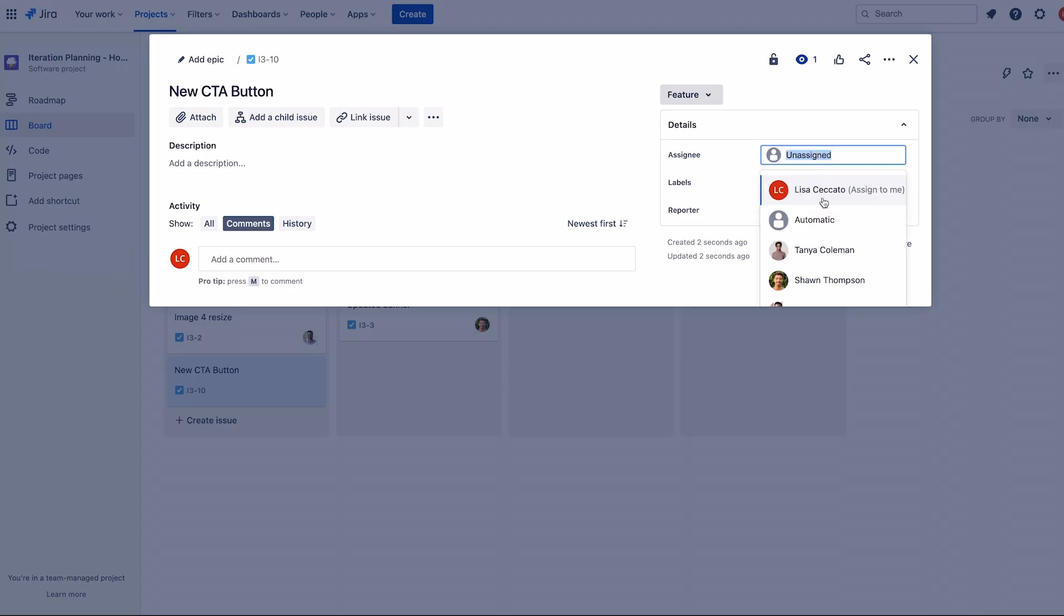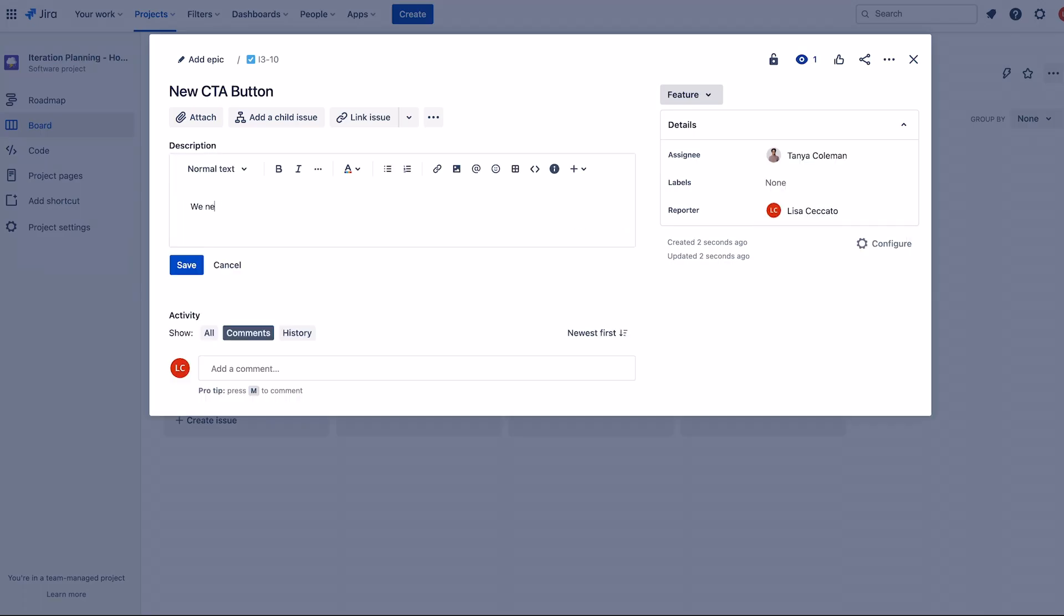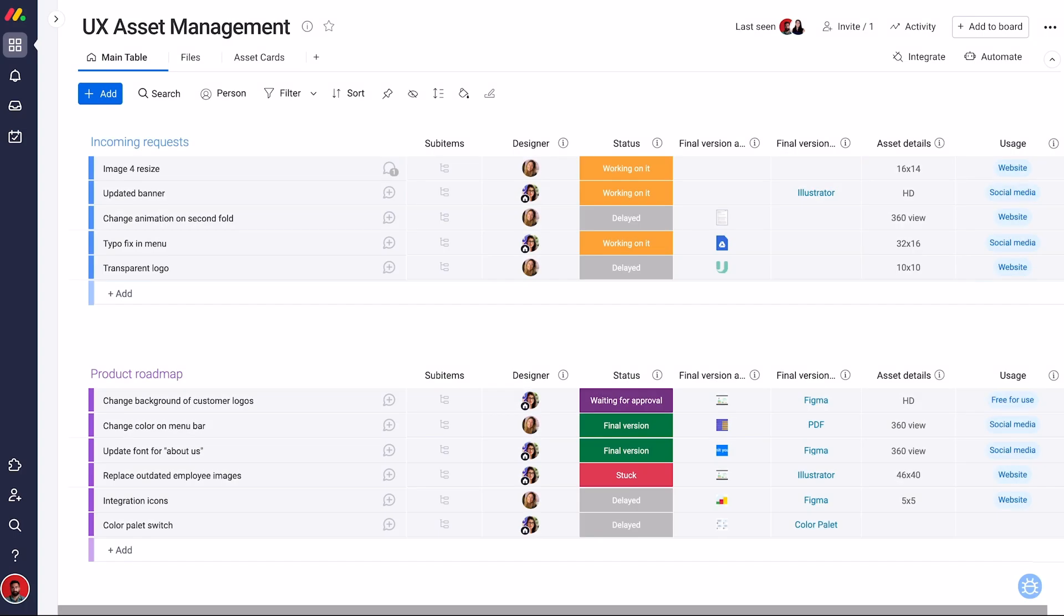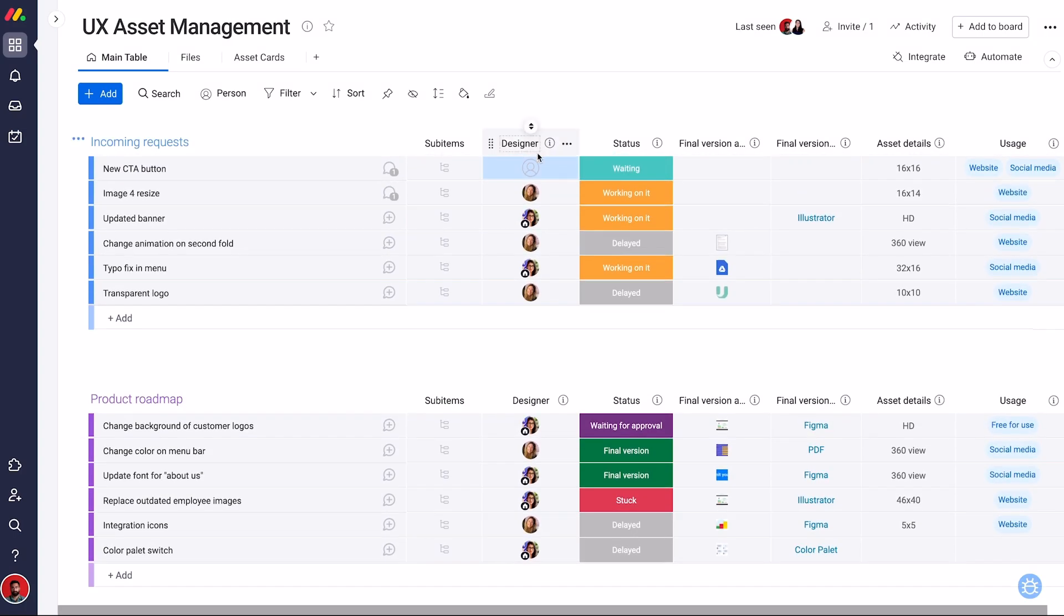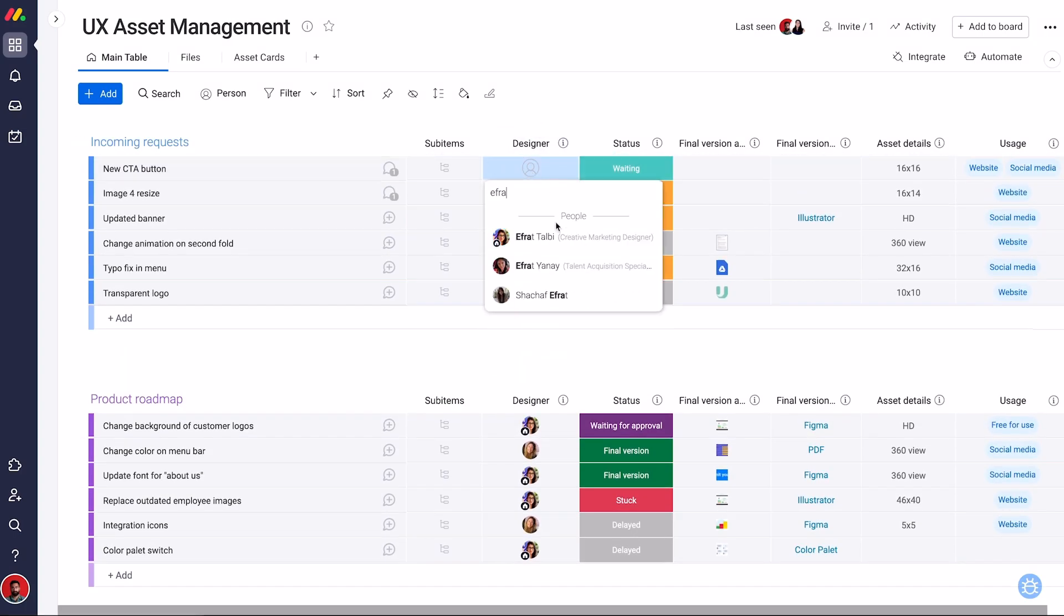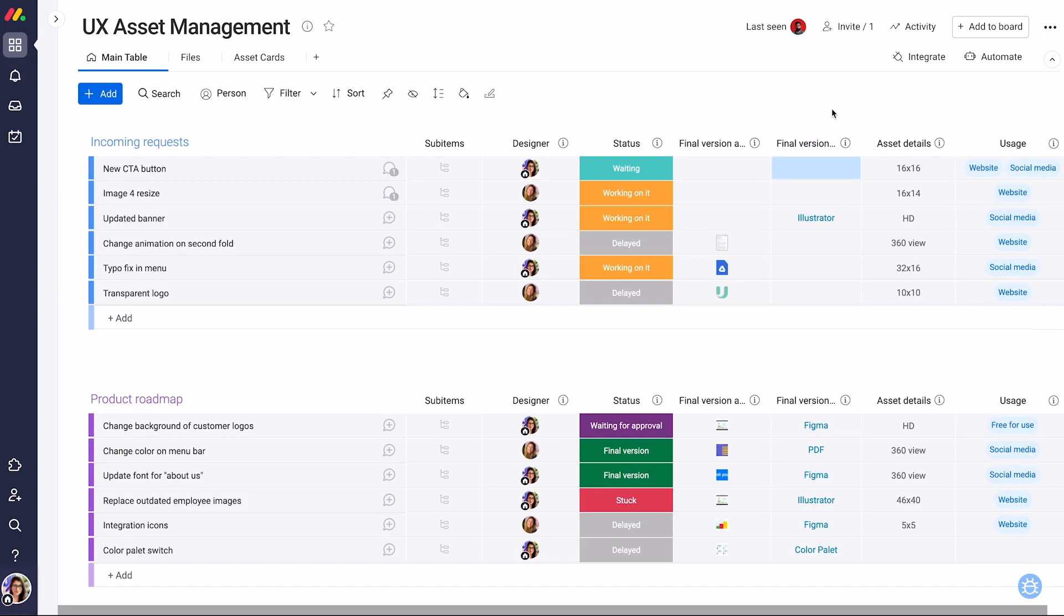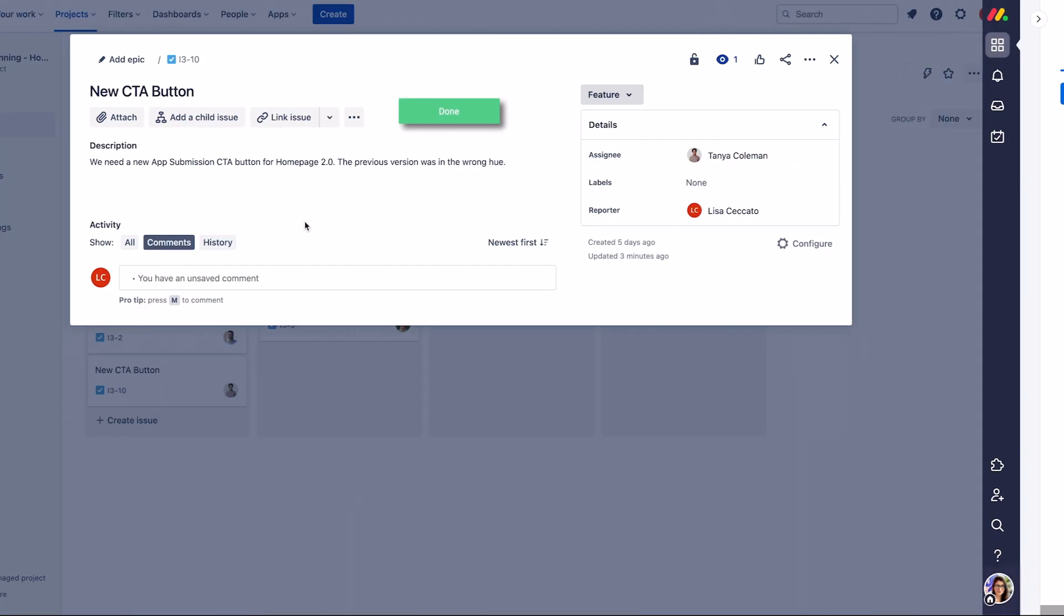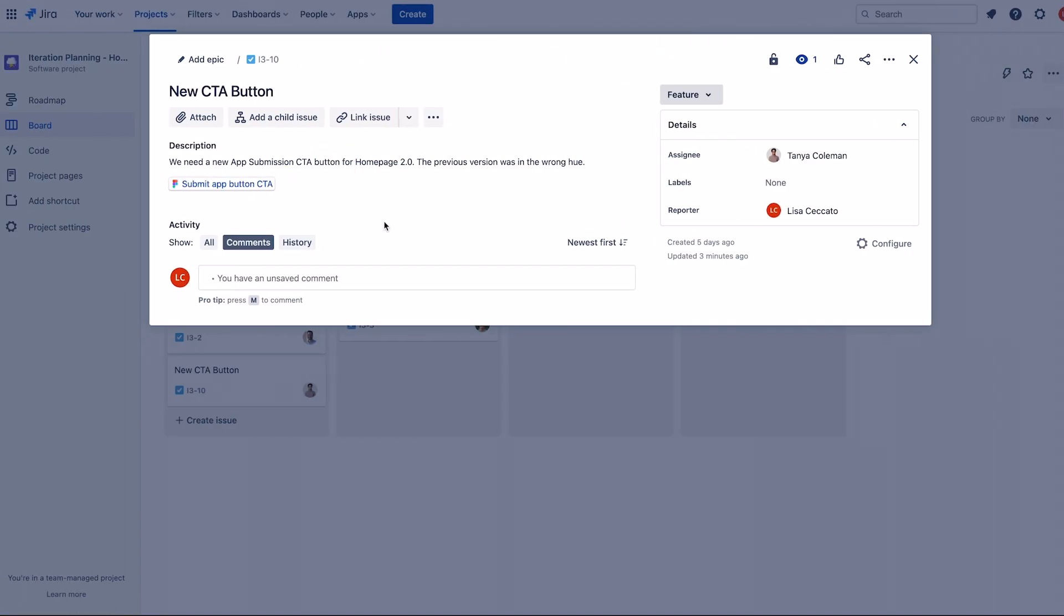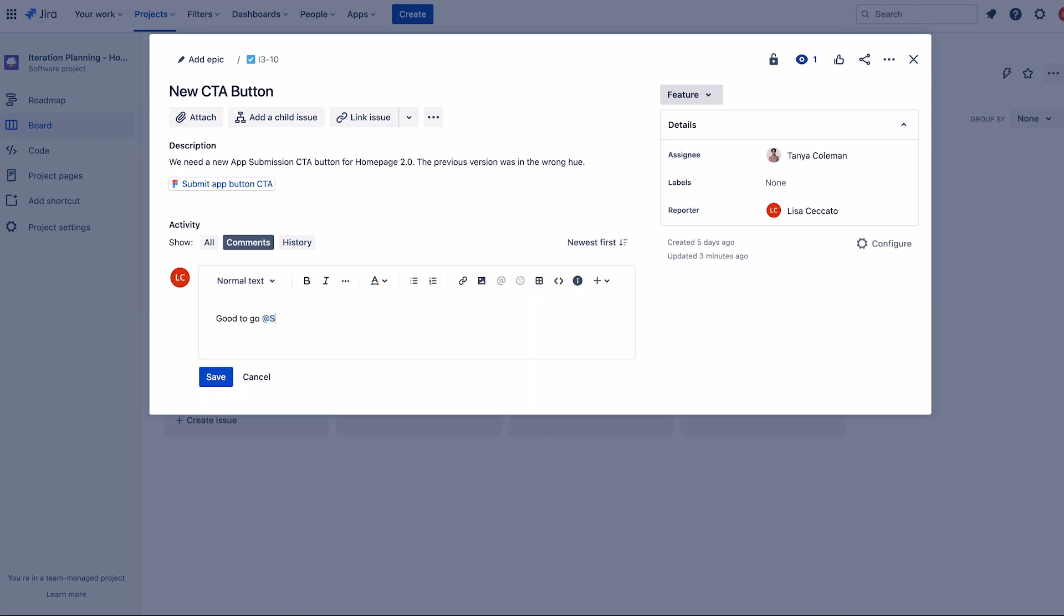Designers automatically see JIRA requests on their Monday.com boards. They can instantly share the assets they create and collaborate seamlessly with developers on any project.